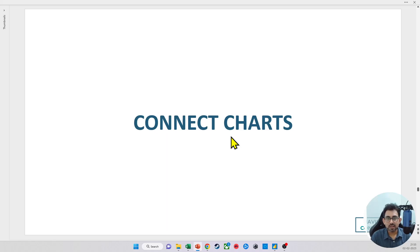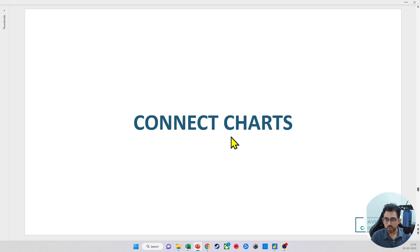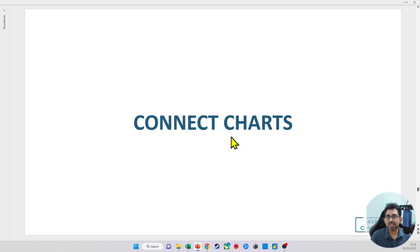Hello everyone, so far we have worked with single charts on a page. I also showed you how to work with slicers, filters, drill through, but let us see how charts are connected on the same page.